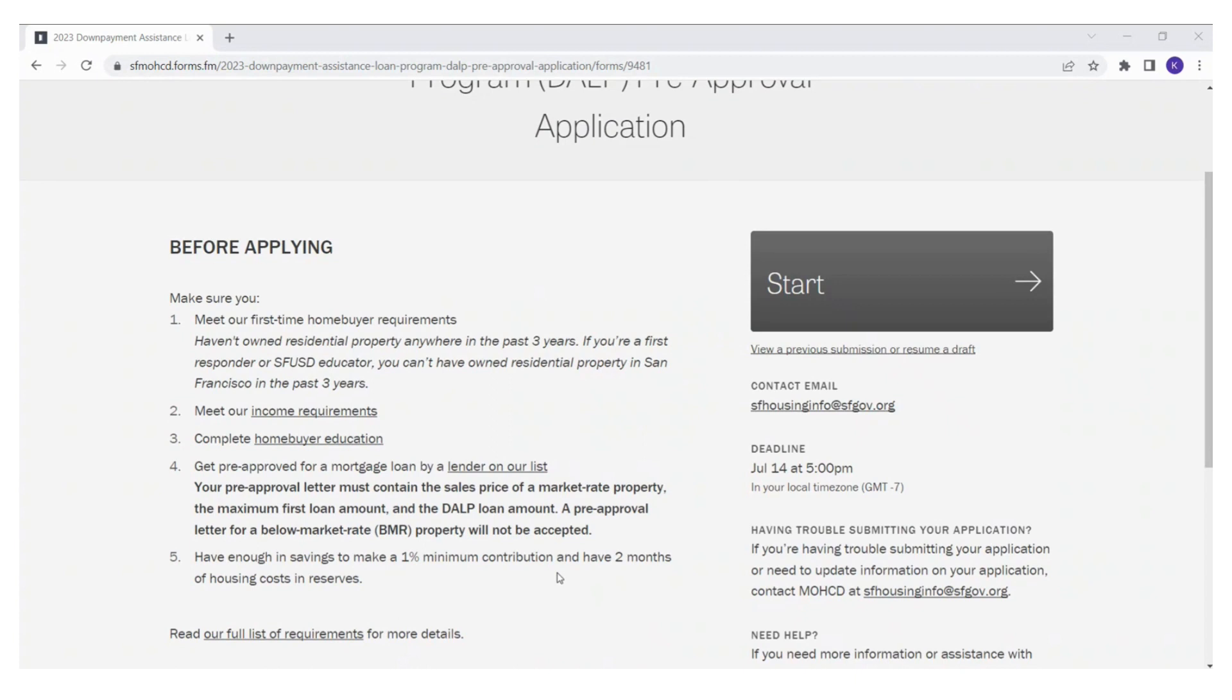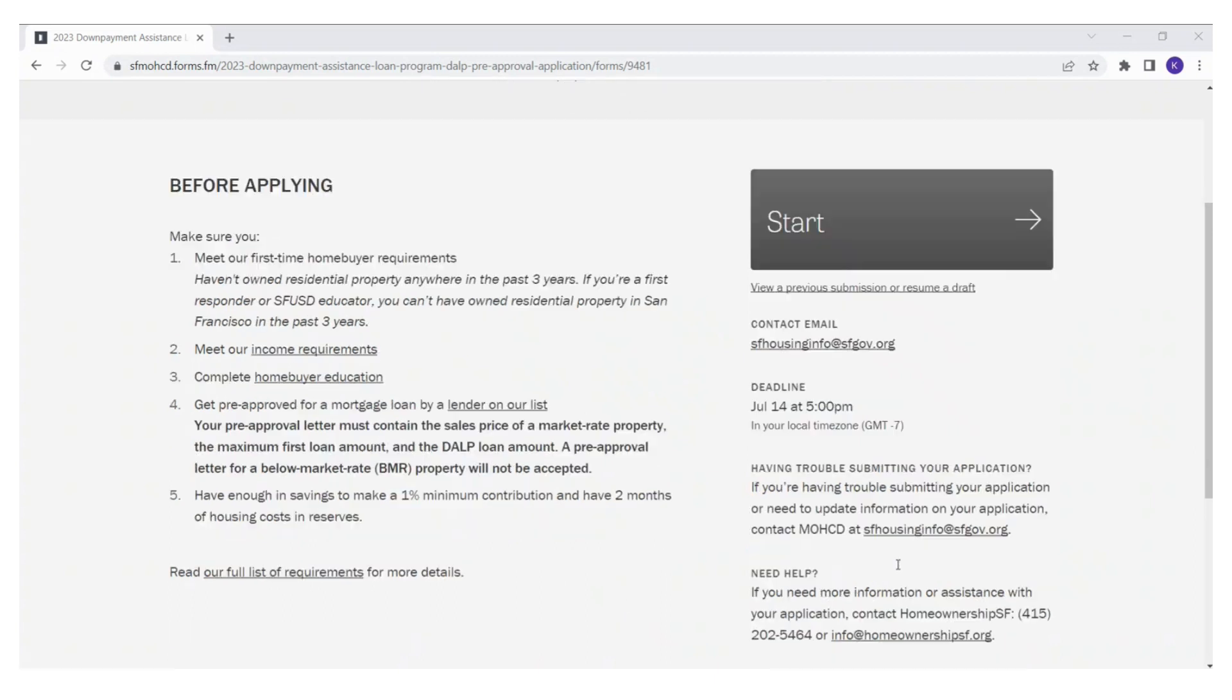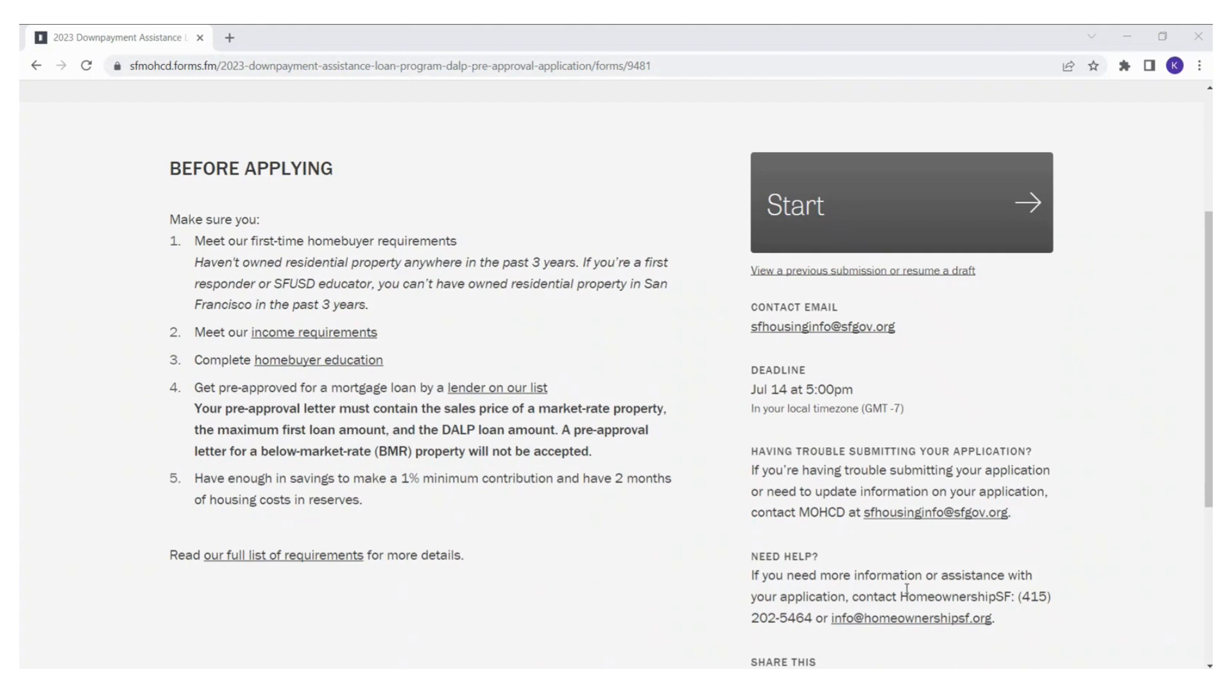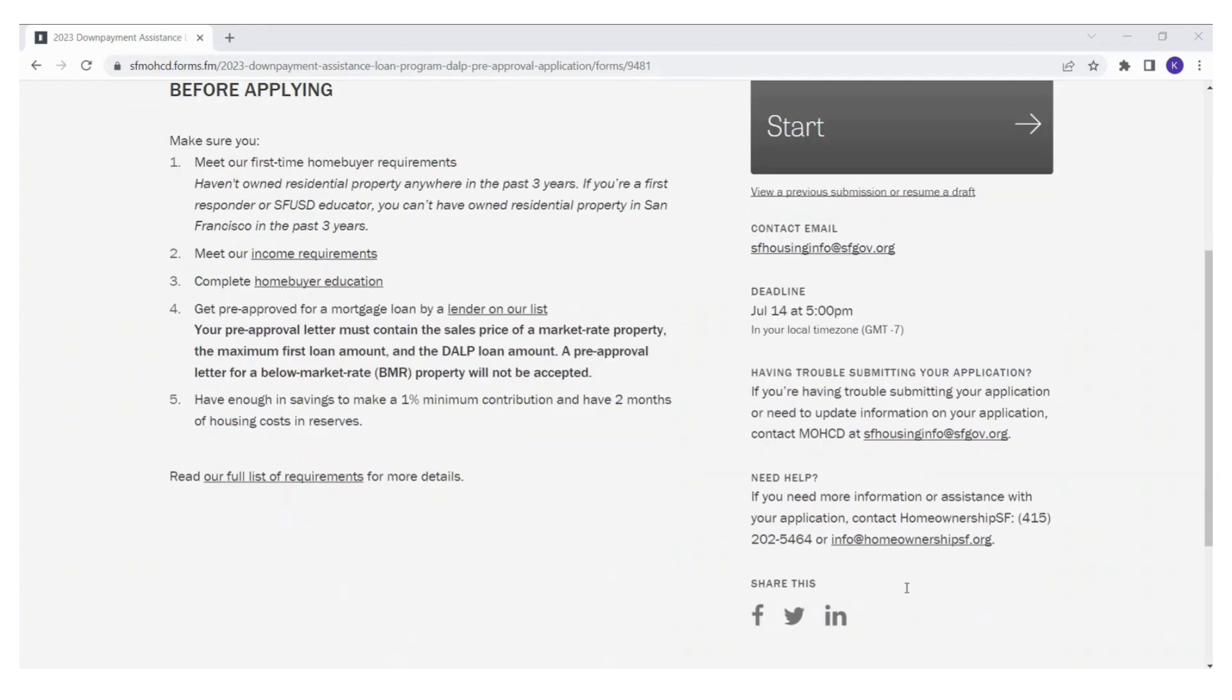If you're having trouble submitting your application or need to update information on your application, contact MOSDD at sfhousinginfo at sfgov.org. If you need more information or assistance with your application, contact Homeownership SF at 415-202-5464 or email info at homeownershipfsf.org.